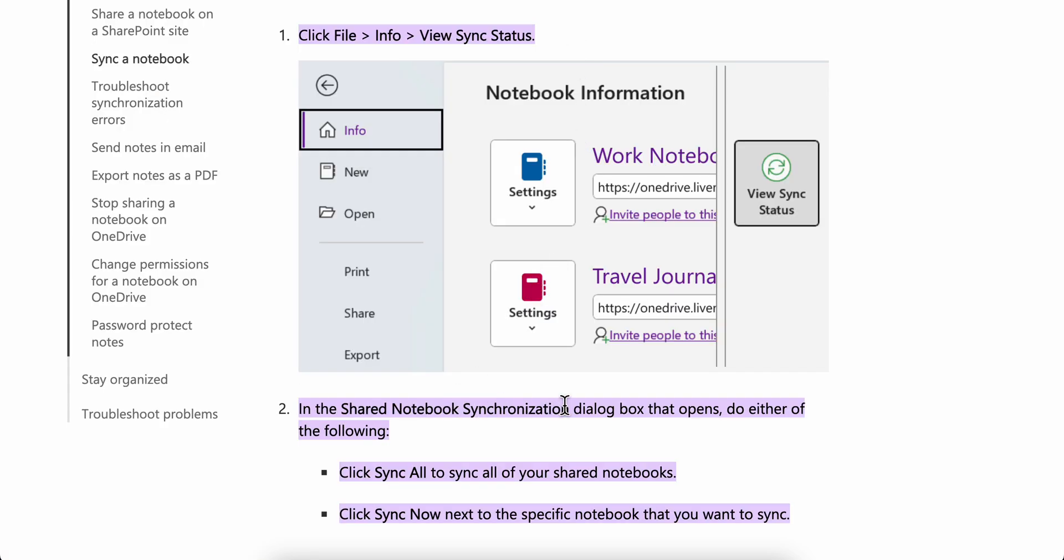As you can see here, in the Shared Notebook Synchronization dialog box that opens, do either of the following: click Sync All to sync all of your shared notebooks, or click Sync Now next to the specific notebook that you want to sync.